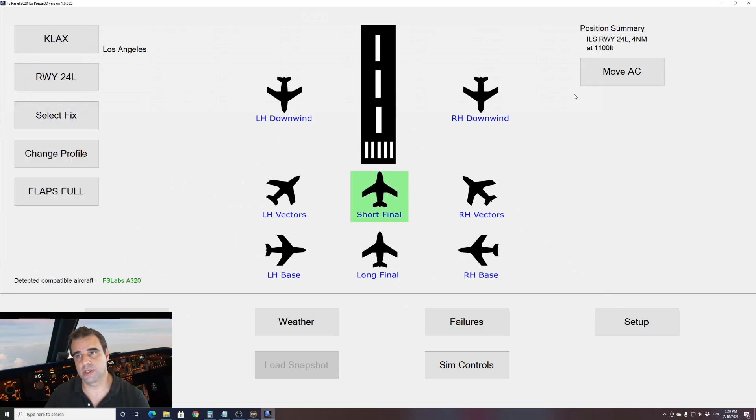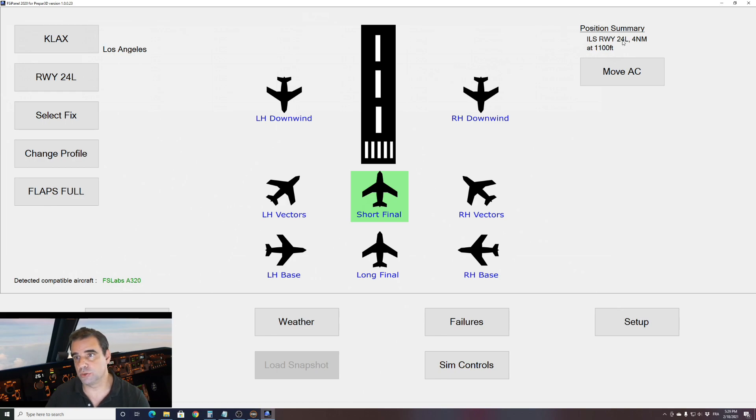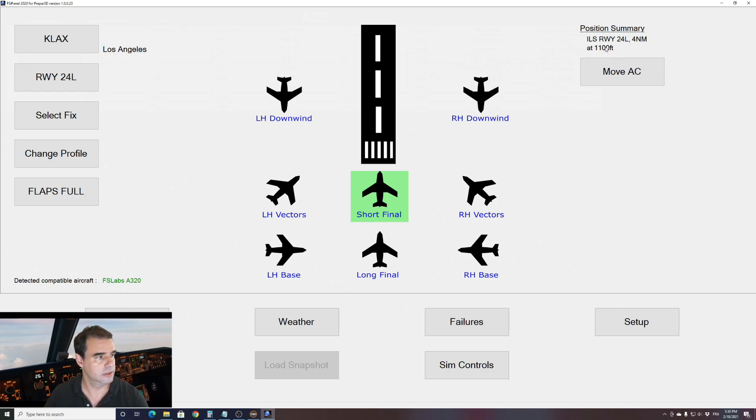As you can see, now we should be on the position summary. We can see that we should be at 4 miles final on runway 2-4 left at 1100 feet and everything should be set for us. Let's give it a try.